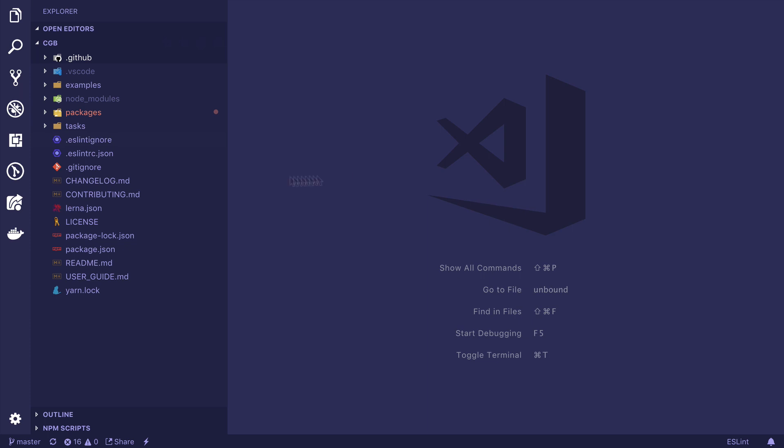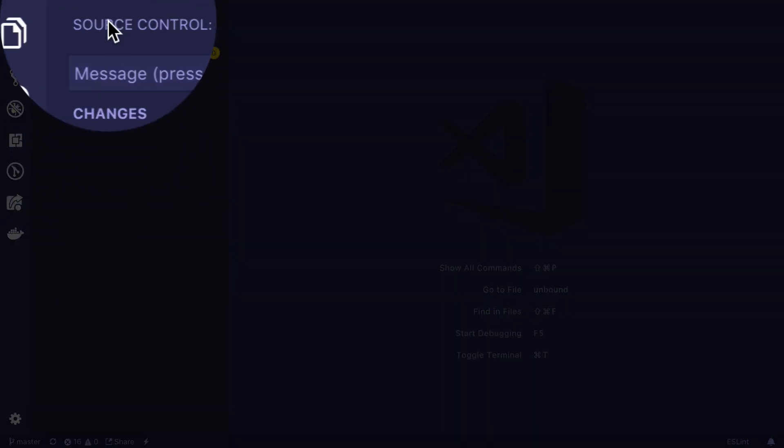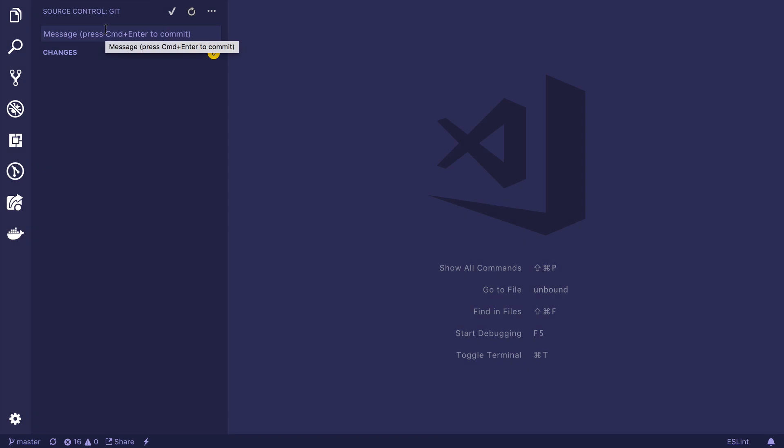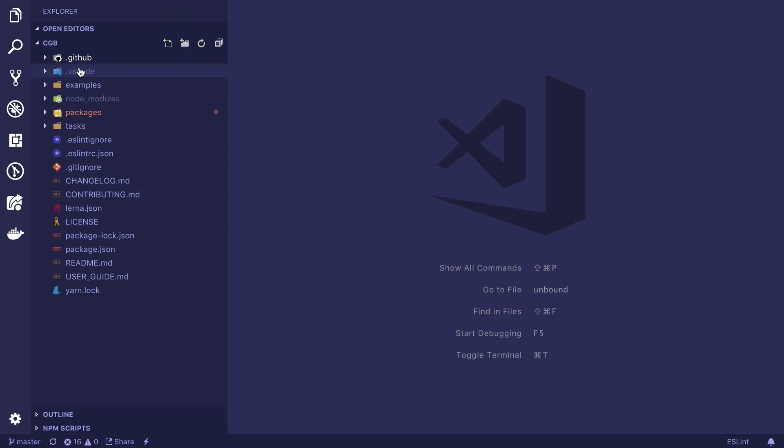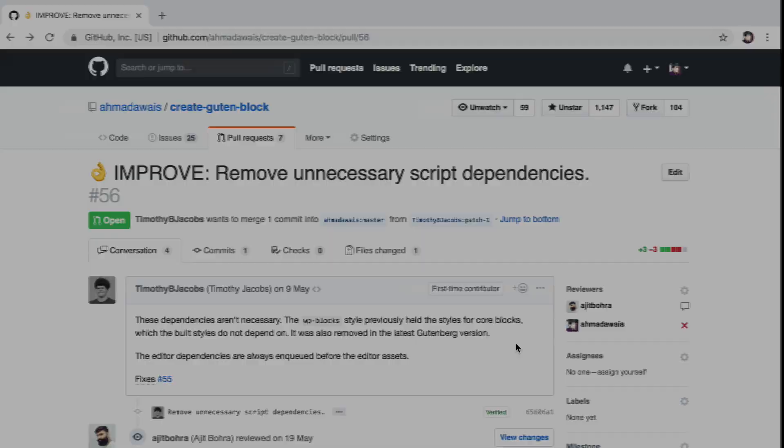Many of you already know that VS Code comes with an awesome source control Git integration. As an open source developer, a lot of my workflow has to do with GitHub.